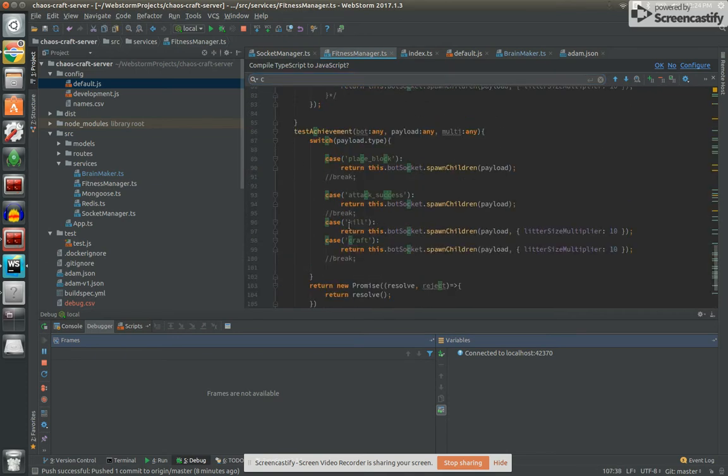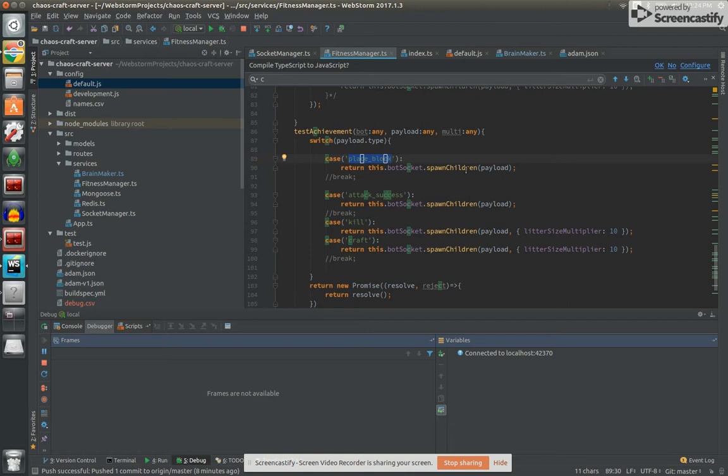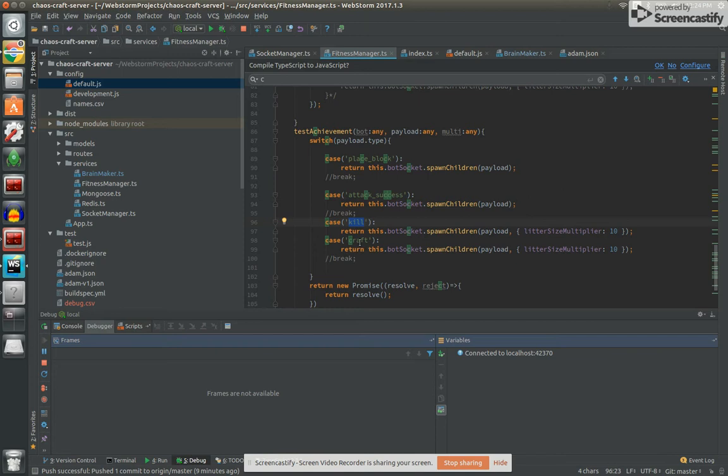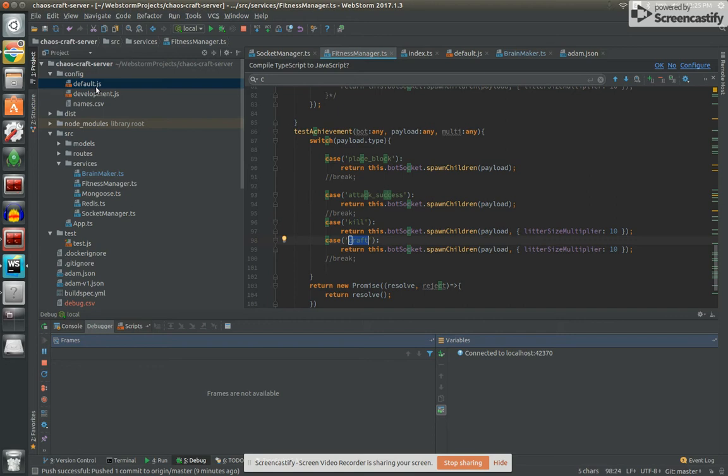Right now there's two things that'll basically spawn ten times the amount of children. If they place a block, they'll spawn children, roughly six on average. If they attack successfully, they'll spawn children. If they kill something, then they spawn ten times as many children. And if they craft, I got that at ten, but I might bump it down a little bit. Those all cause additional stuff to happen because I want them to do more digging and placing blocks. We'll make our fitness functions more sophisticated eventually.